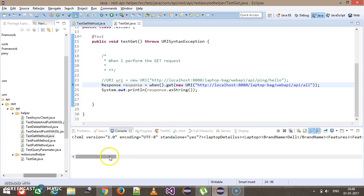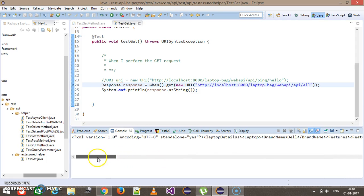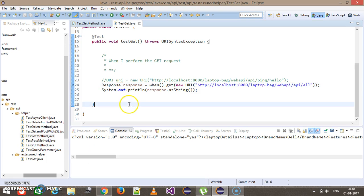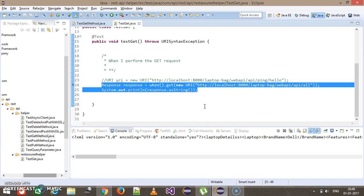As you can see here, it has printed the response and this is the XML representation. In this manner you can capture the response and print it at the console.